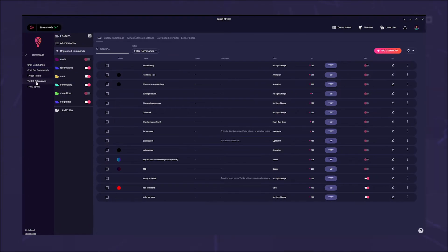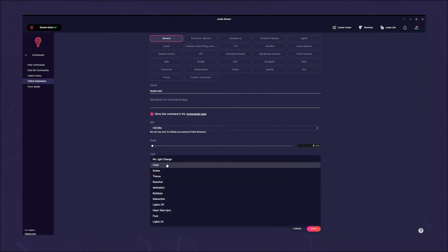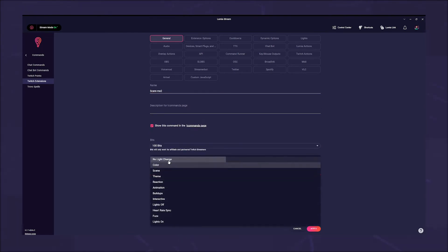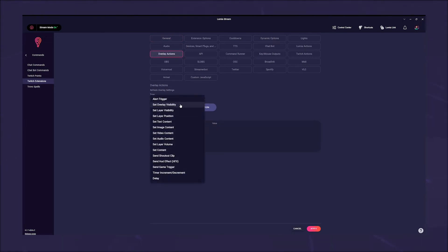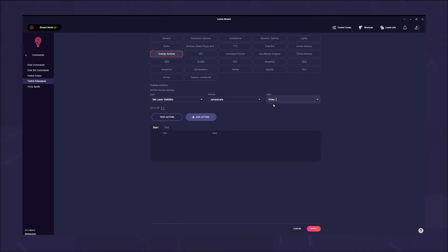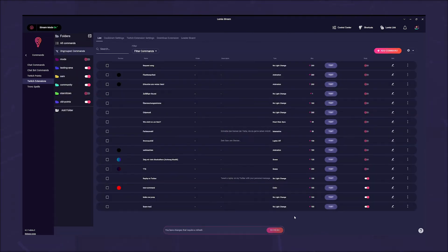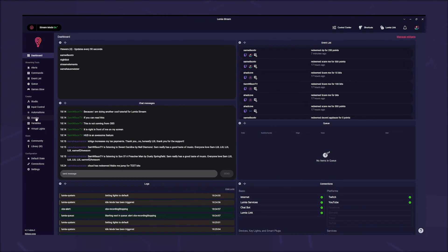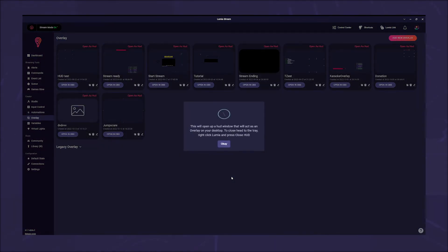Head back to the Lumia stream app and create your command. This time we name it 'scare me', choose our bits value and change the type to no light change. Go to the overlay action tab, choose the type set layer visibility, choose the overlay and under layer you pick the video layer we just created. Make sure the checkbox is ticked and change to set to on. Now switch to the end tab and do the same, but make sure the checkbox is unticked and showing set to off. Click add action and at the bottom apply.